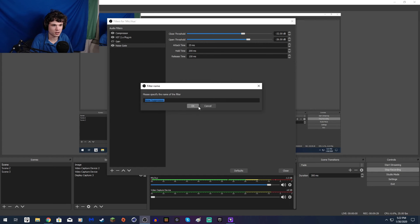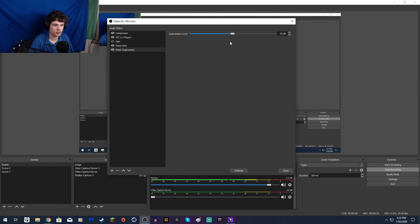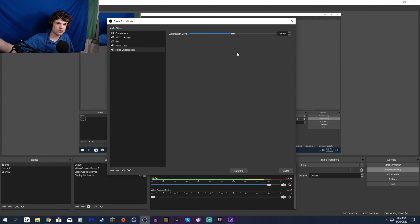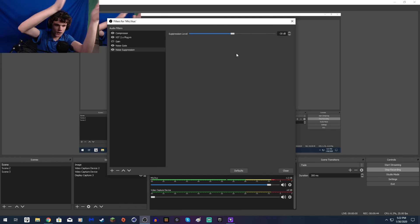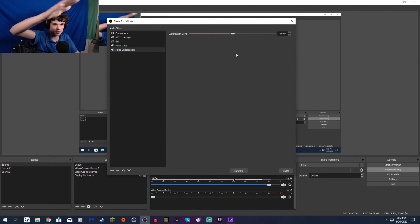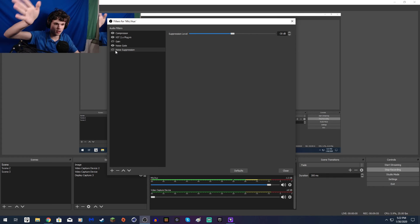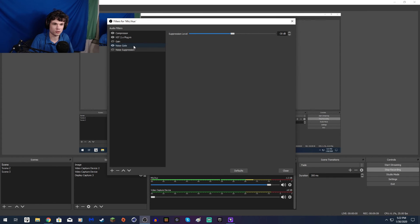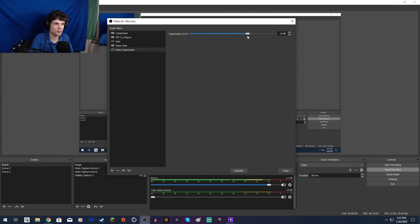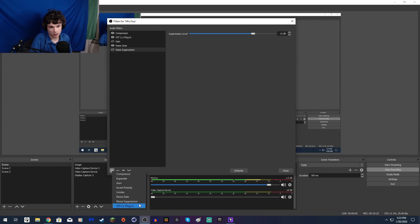Noise Suppression is basically garbage — it trashes your audio. It can't hear stuff as clearly, and it completely distorts your audio. If I'm clapping while talking, it just destroys your audio quality. If you take it off, you can hear the clapping more but your audio quality is better. Just use a Noise Gate instead. If you absolutely have to use Noise Suppression, 15 decibels is the highest I would go, but it does make your audio sound noticeably worse.